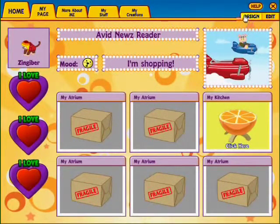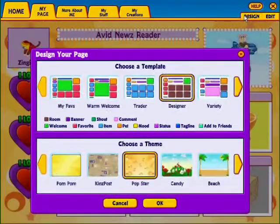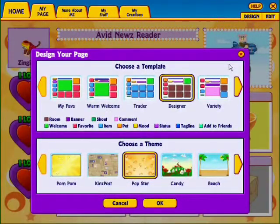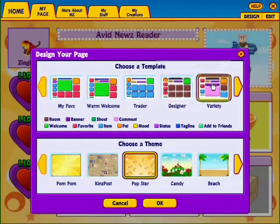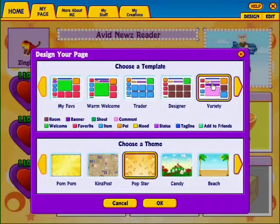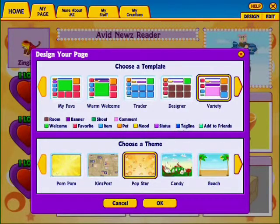First, click on the Design button. Then, pick a template that you'd like to use under My Page. Click the arrows to see more options. When you're happy with your template, click OK.